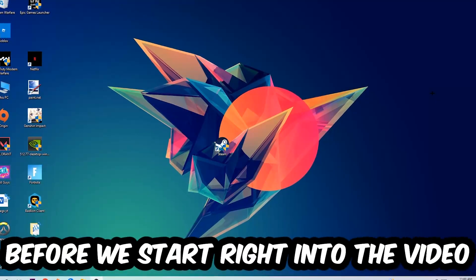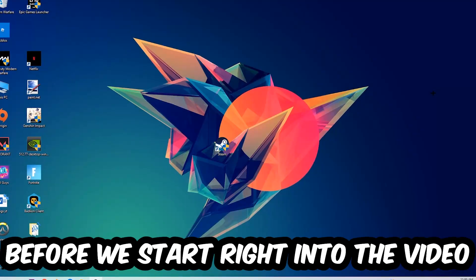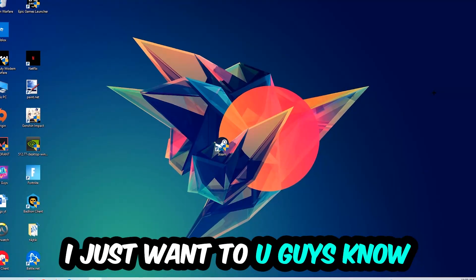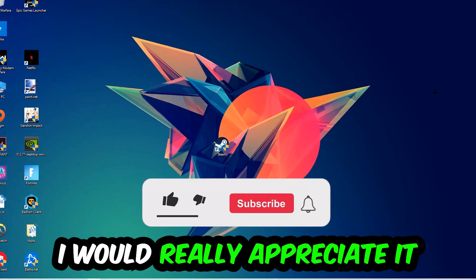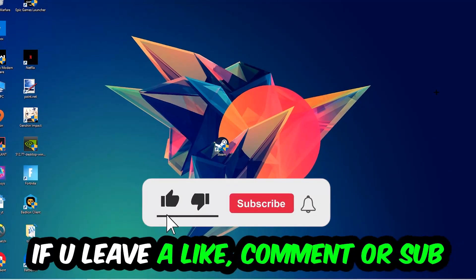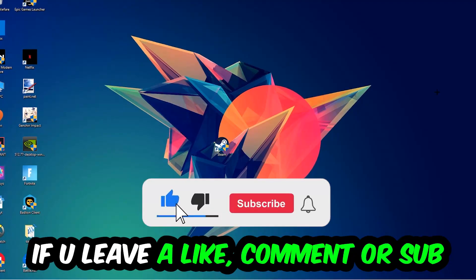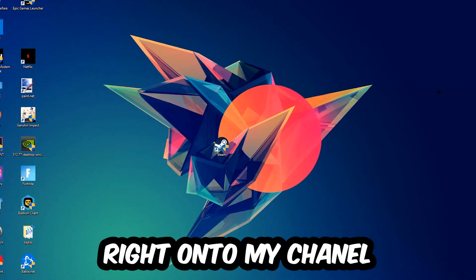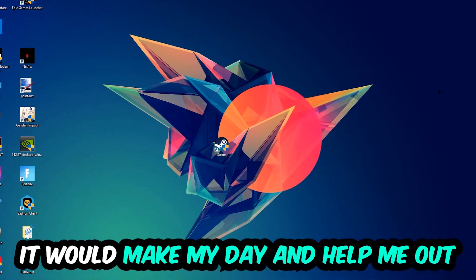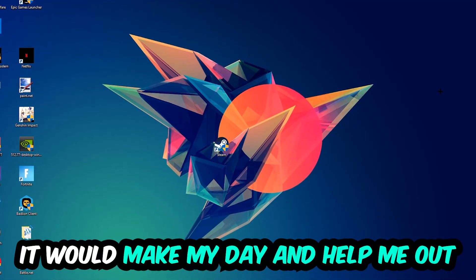Before we start right into the video, I just want to let you guys know that I would really appreciate it if you would just leave a like, a comment, or a subscription on my YouTube channel. It would really make my day and help me out as a little YouTuber as I am.